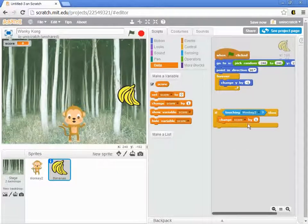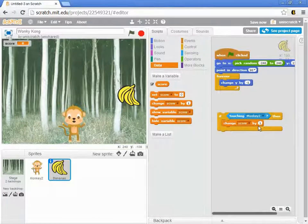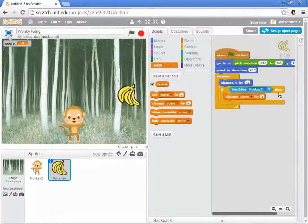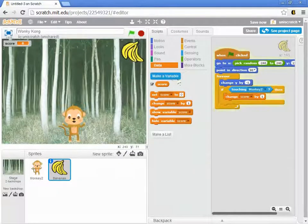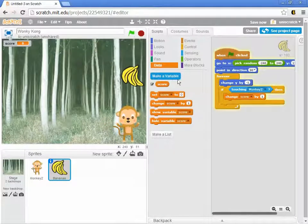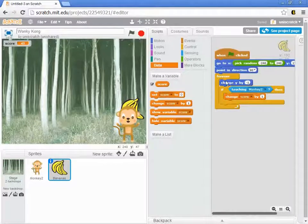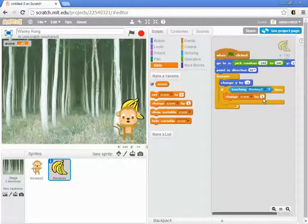I want to take whatever the score is and increase it by one point. So if we're touching the monkey, change the score by one. Every time the banana moves and drops, I check if it's touching the monkey, and if it is, change the score by one. Let me show you what that looks like — I catch the bananas and the score just keeps getting bigger and bigger because the bananas keep dropping. The computer is doing what I told it: change y by one, have the banana drop, if touching the monkey add a point, then come back around and drop again. That's not quite what I want.